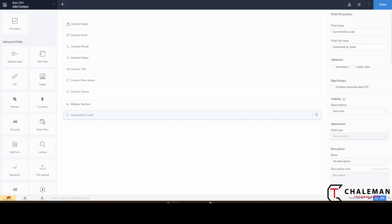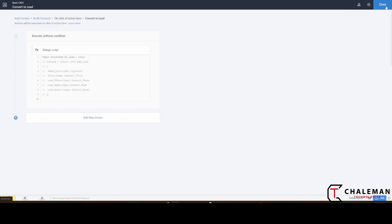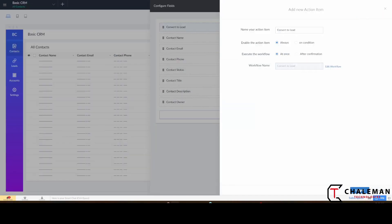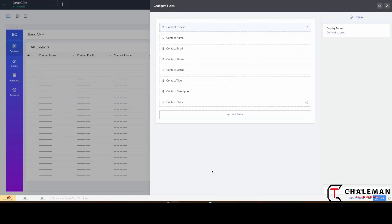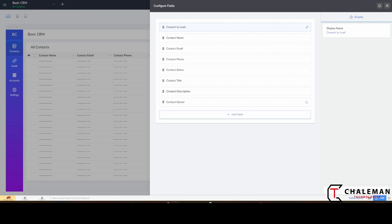We'll also want to add that field to the report so we can see it. So we'll come out of here, hit Done, and then Update.